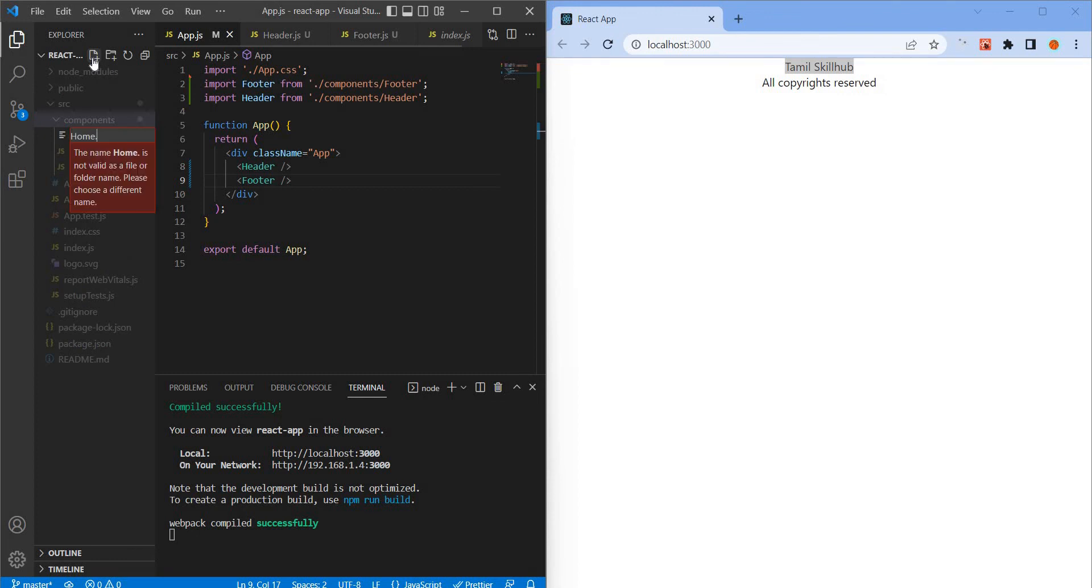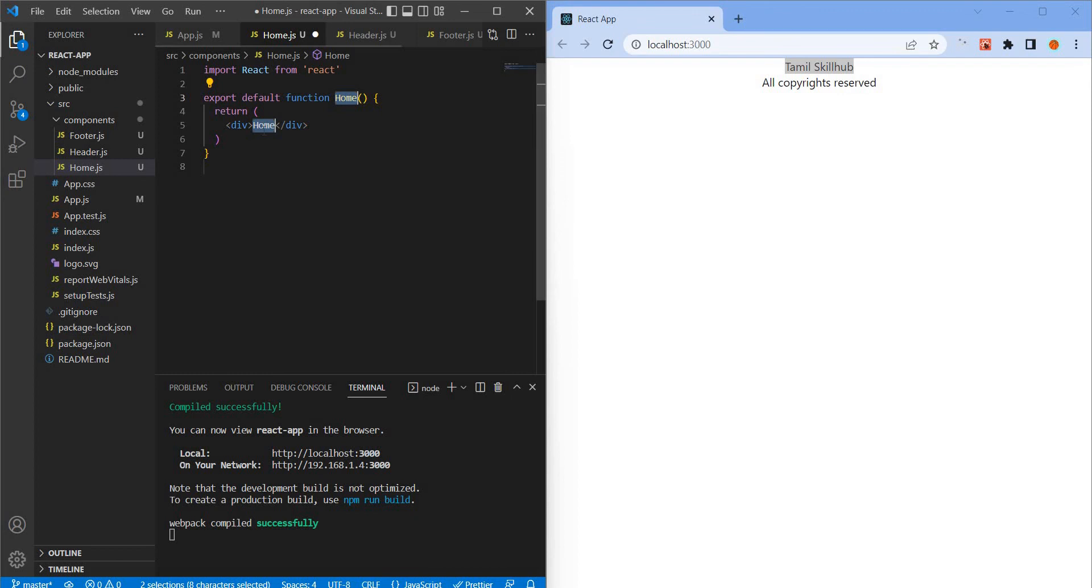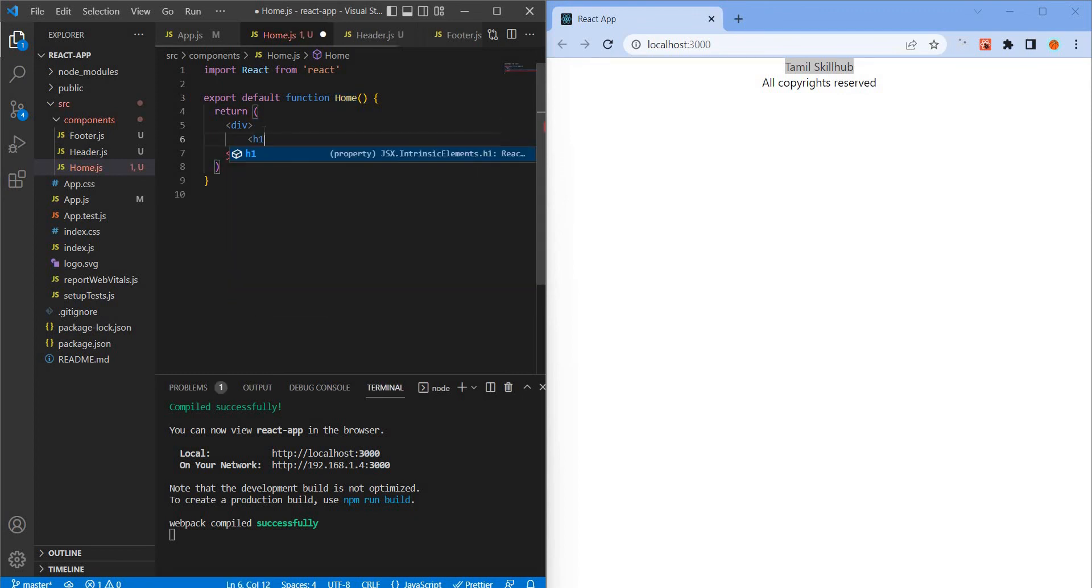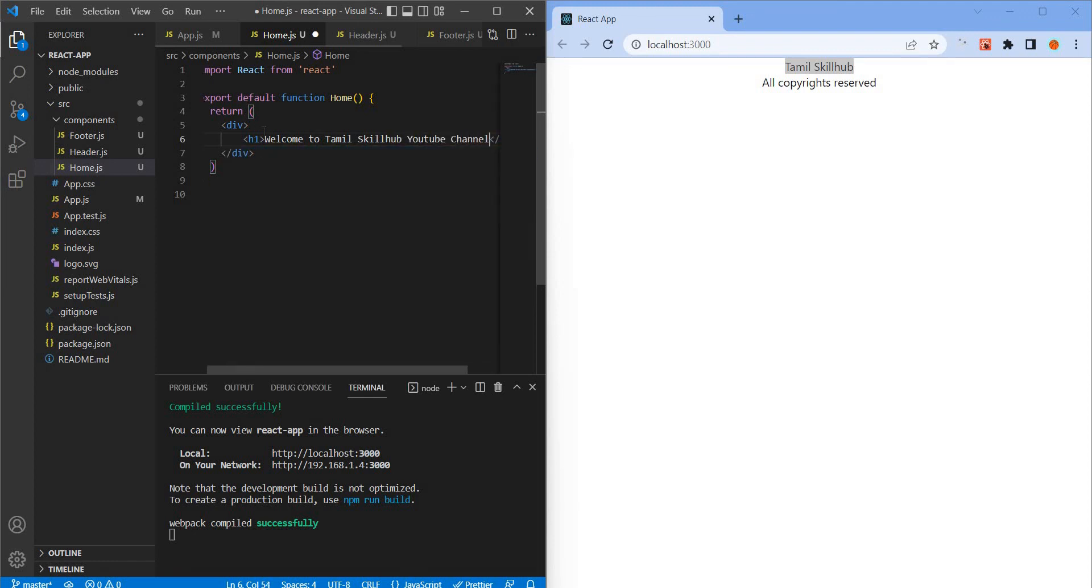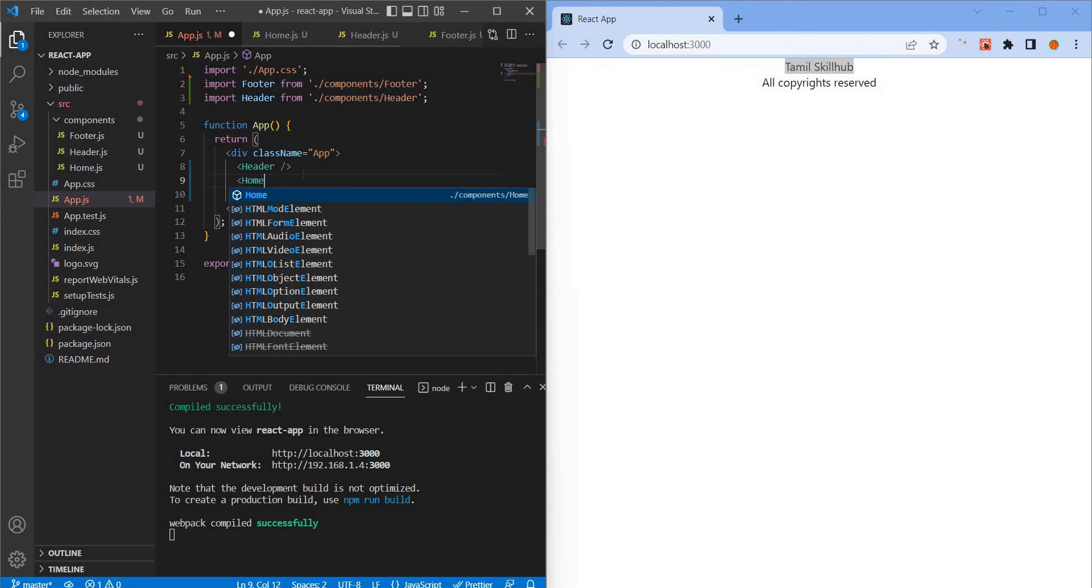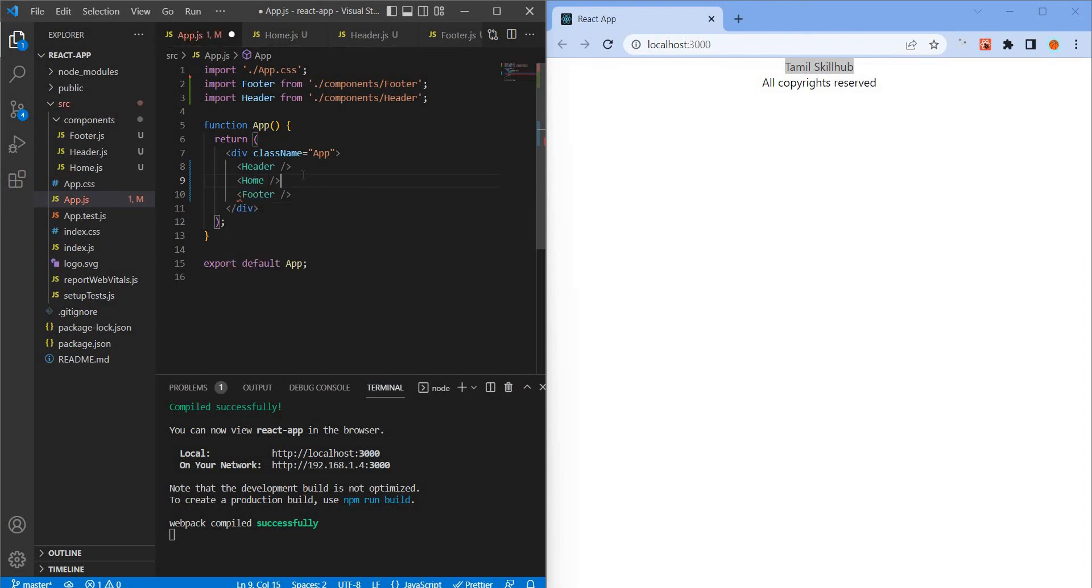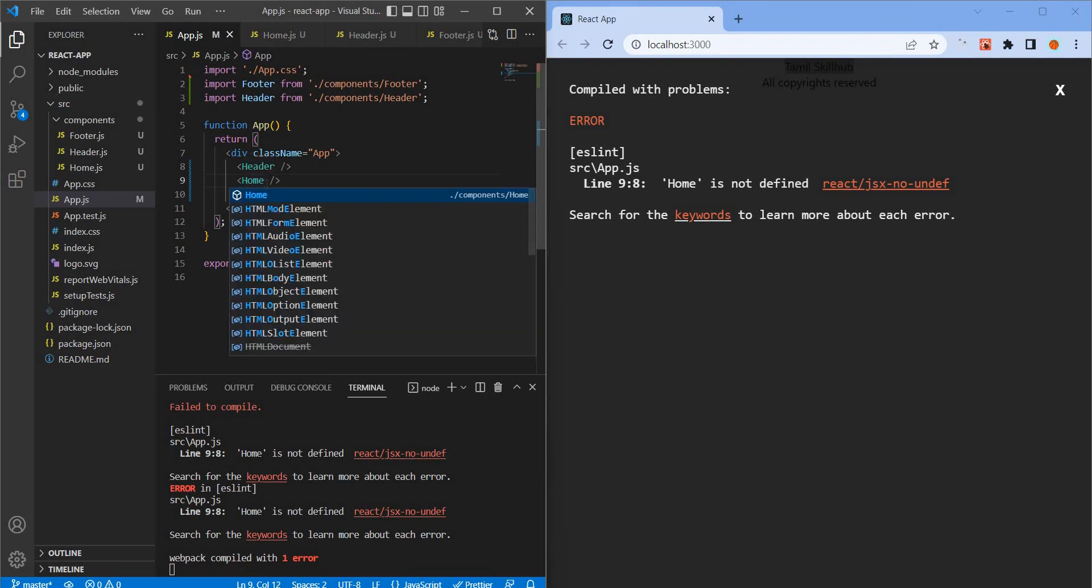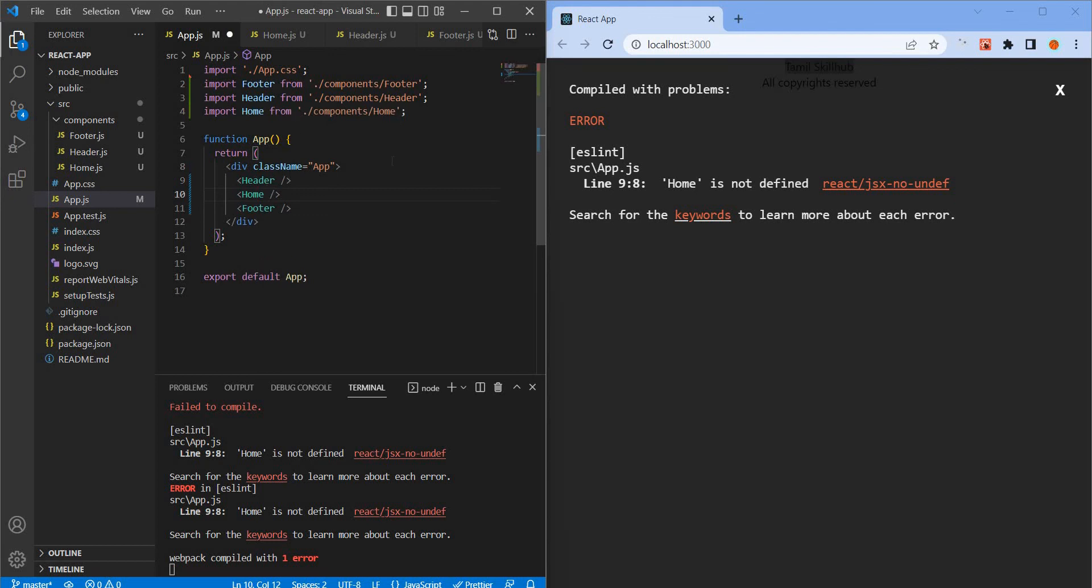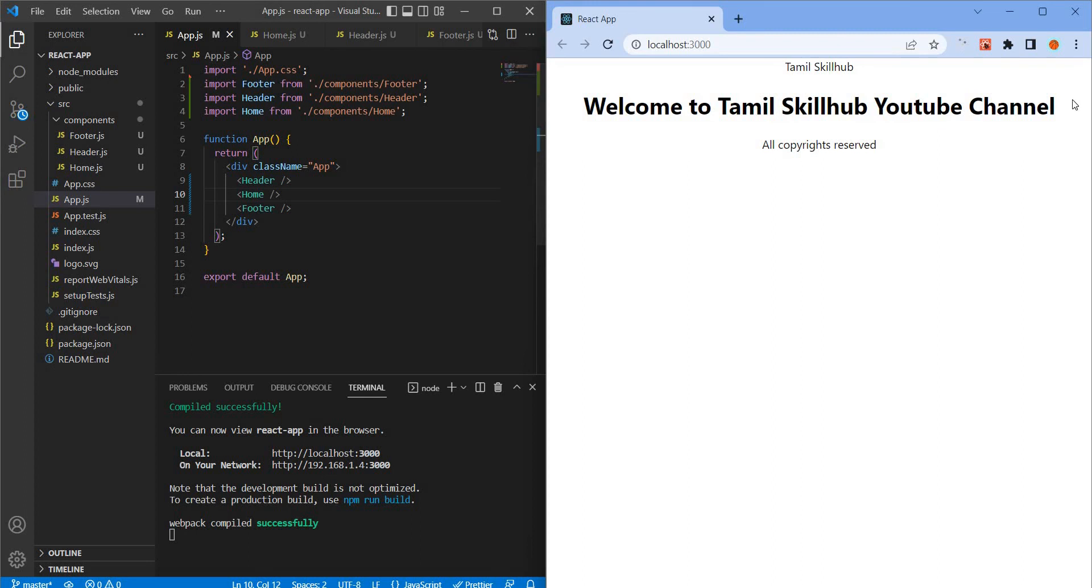Create home.js, type RFC. Add h1 tag, welcome to Tamil Skill Tab YouTube channel. In app.js, import the home component between header and footer in the center. If home is not defined, control space and click. Now the home component shows welcome to Tamil YouTube channel.